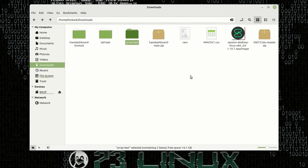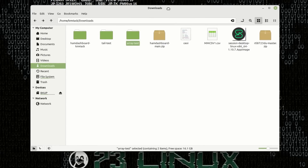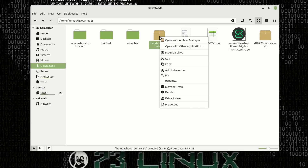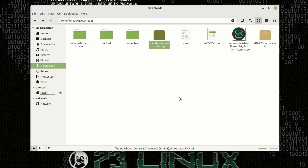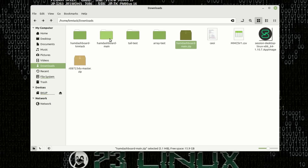After the download finishes up, head over to the Downloads directory and you're going to find a zip file called ham-dashboard-main.zip. Simply right-click on that and say Extract Here, and that's going to give you a new directory called ham-dashboard-main.